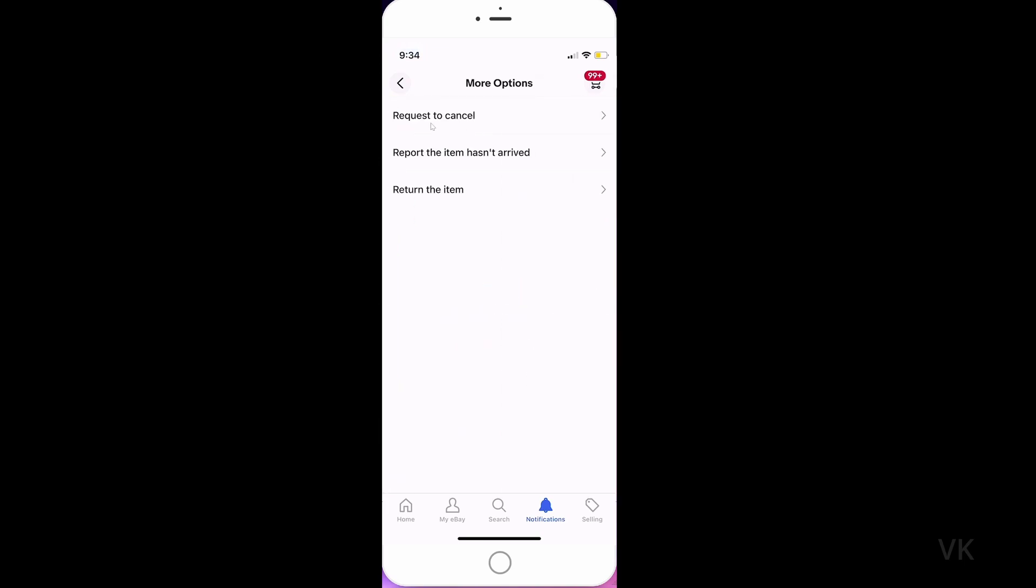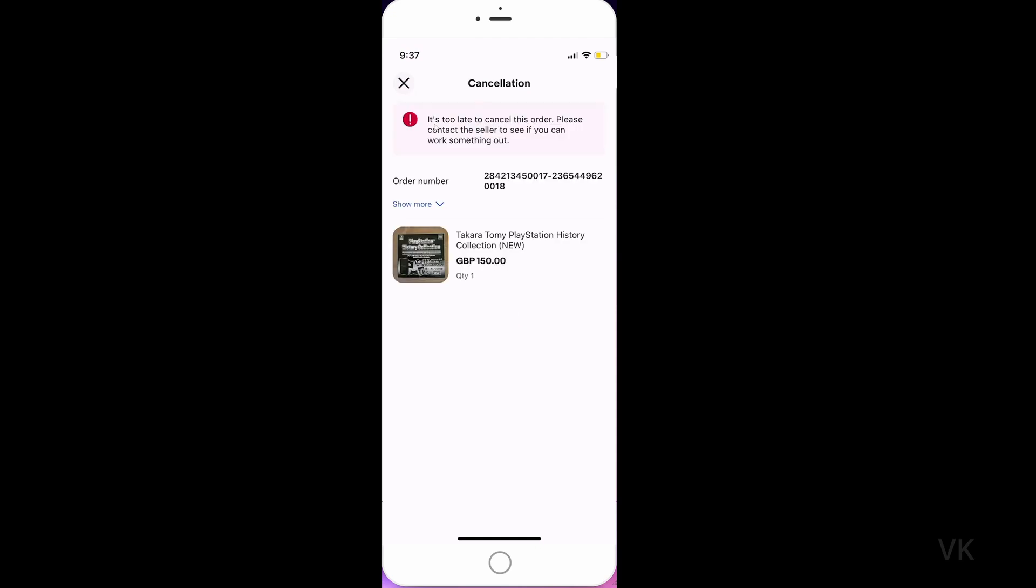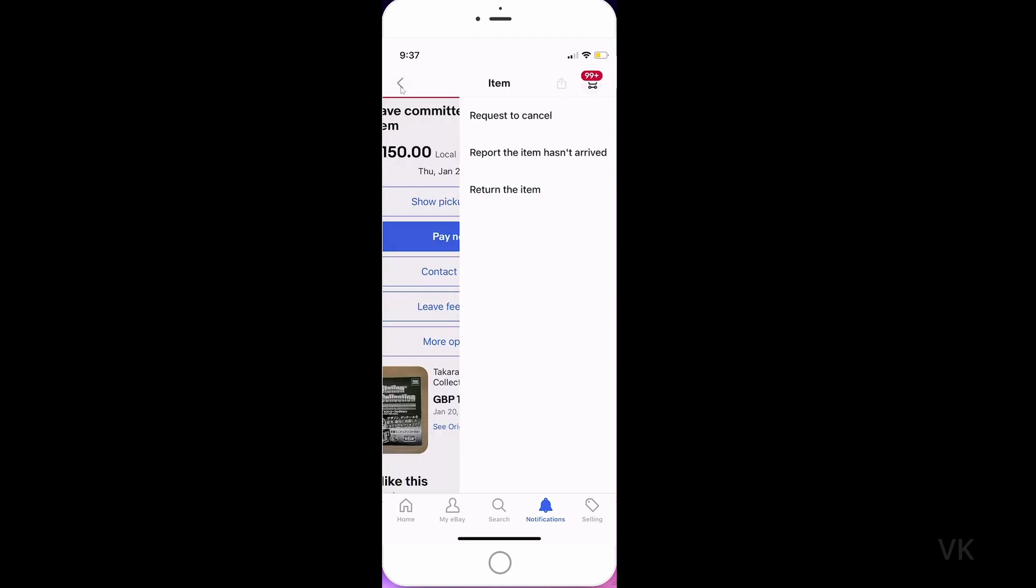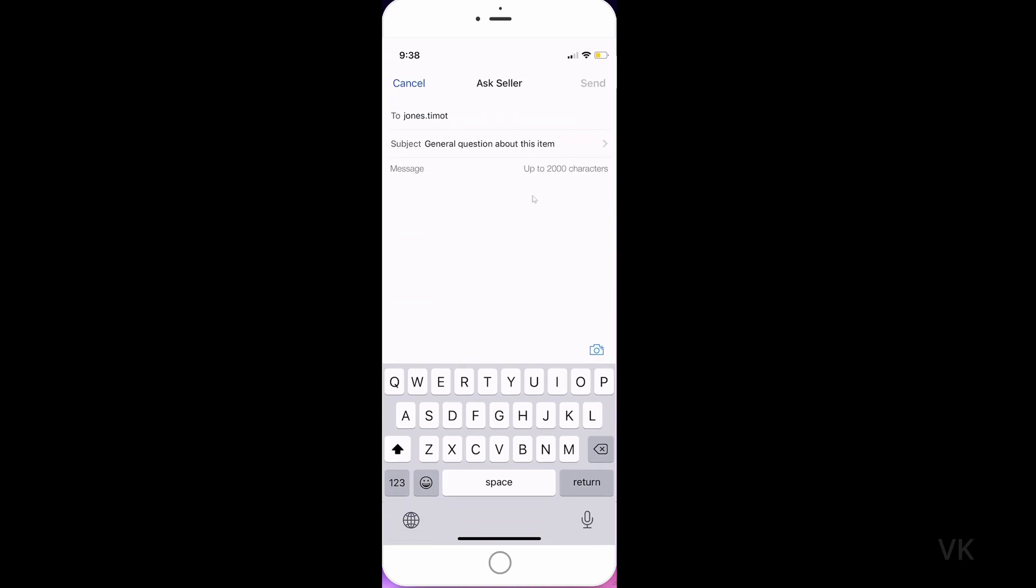Here we have the request to cancel option, so just tap it. If you see a message saying it's too late to cancel this order, you can directly contact the seller. Tap contact seller, explain the reason, and send the message. If the seller accepts, they will cancel it.